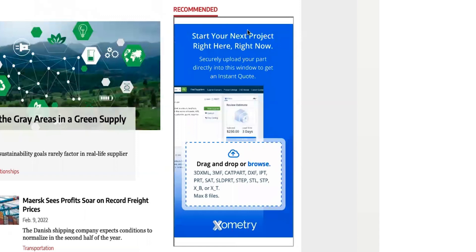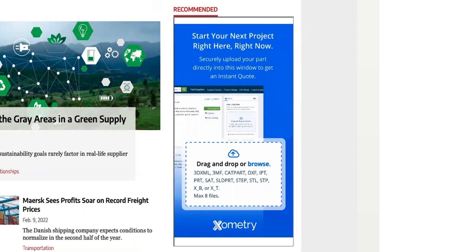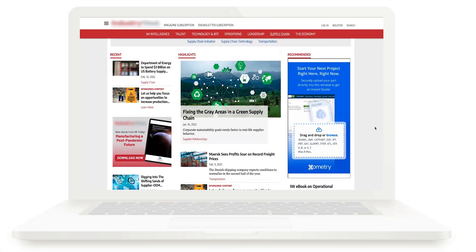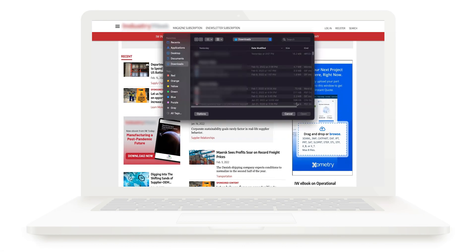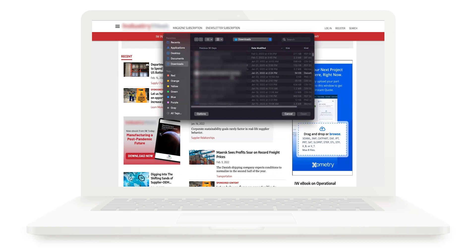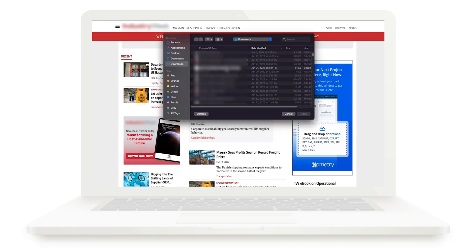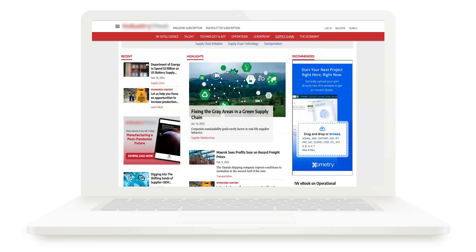Xometry Everywhere is now available for you to integrate into your website. Through this integration, users can upload their parts design files directly to Xometry's Instant Quoting Engine without leaving your web page.